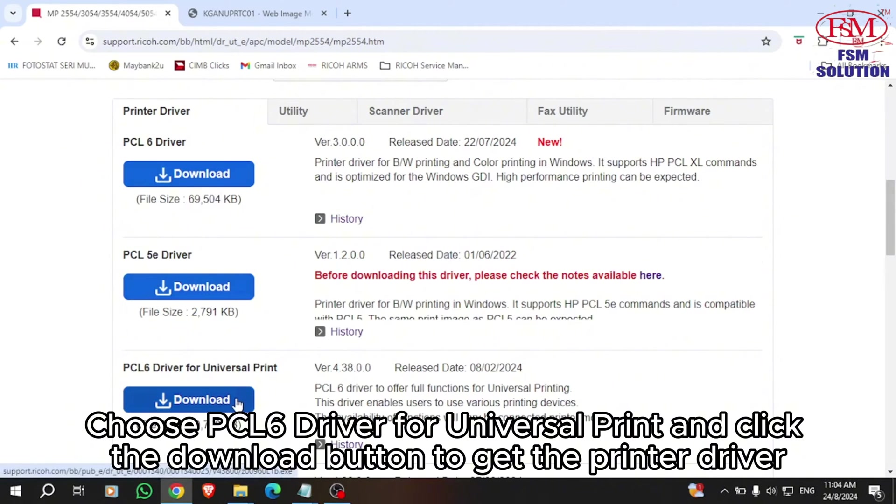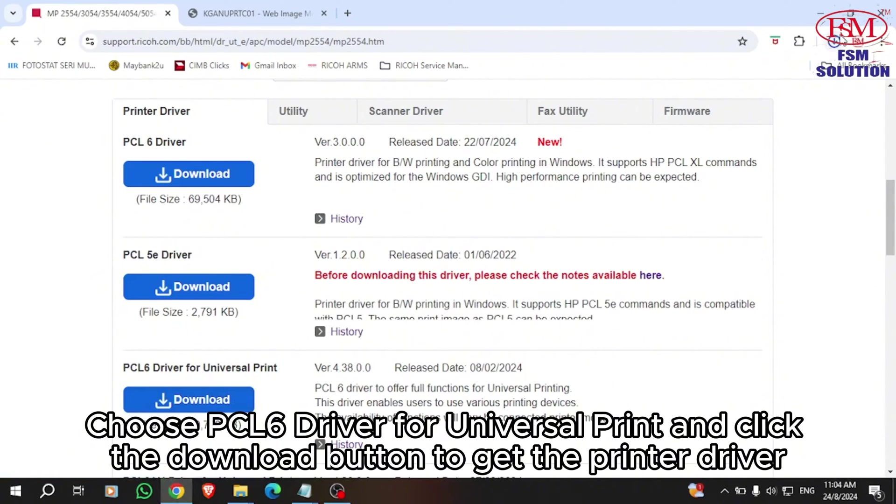Choose PCL6 driver for universal print and click the download button to get the printer driver.